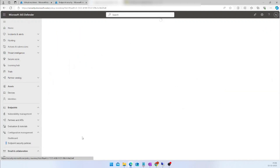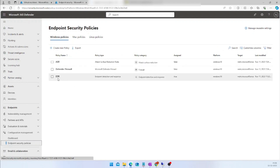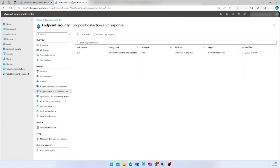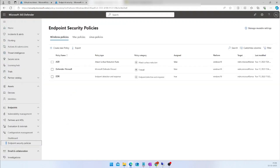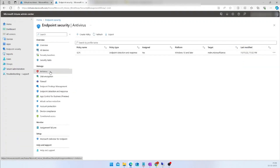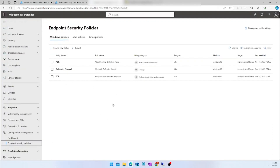Let me go back to the policy and show something here. This is the EDR policy we just created. If I go back to Intune and navigate to Endpoint Detection and Response, I can see the same policy here. As I mentioned, the policy you create in MDE will reflect in Intune, and the policy you create in Intune will also reflect in the Defender portal.